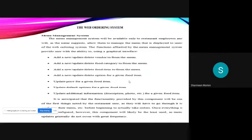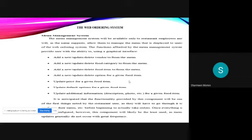The next system is menu management system. This system will be available only to restaurant employees and will, as the name suggests, allow them to manage the menu that is displayed to users of the web ordering system. The functions offered by this system provide the user with ability to using graphical interface, add new update delete vendor to or from the menu, add food category, add a food item, add new update delete option for the given food item, update price for the given food item, update default options for the given food item, update additional information like a description photo for the given food item.